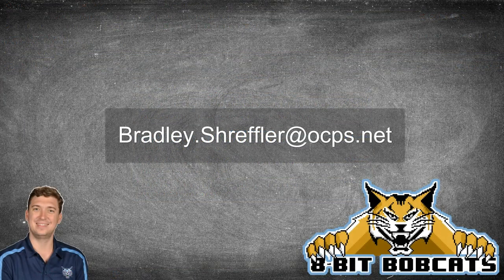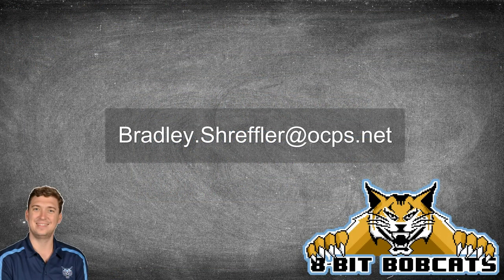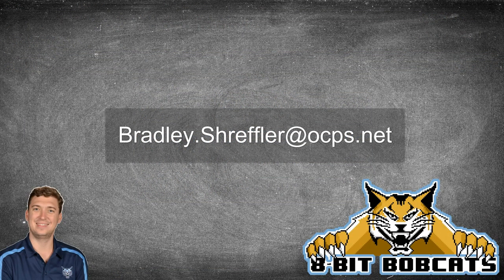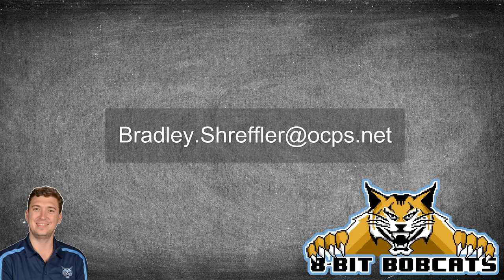As always, if you have any questions, you can always reach out to me at bradley.schreffler@ocps.net, and I would be glad to help you out with any issues you might have.